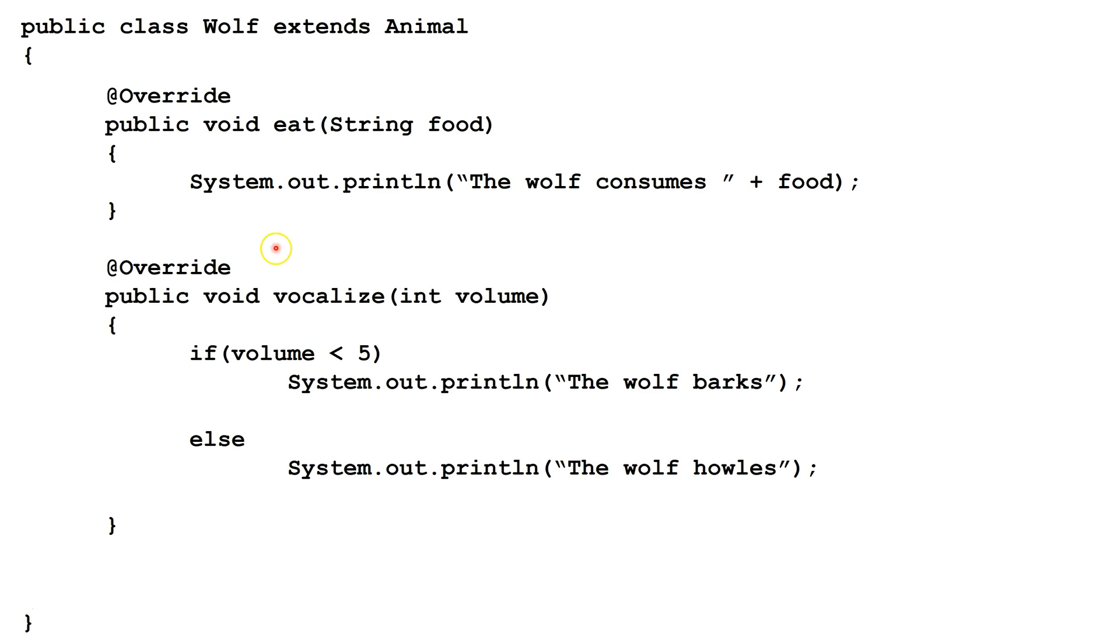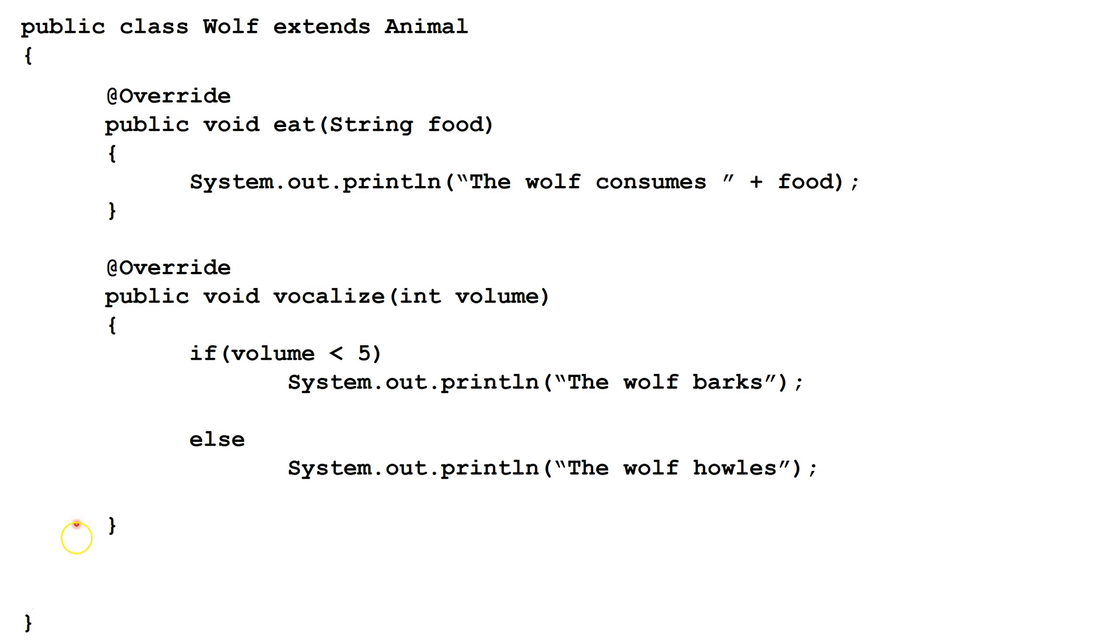Next, Juan overrides the abstract class vocalize. We notice the declaration is the same, except it doesn't have the word abstract, it doesn't have a semicolon, and it has a complete body of the method.